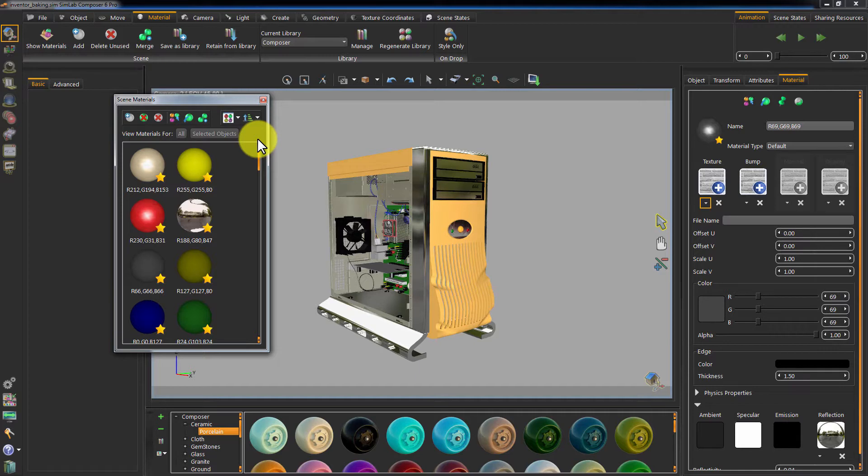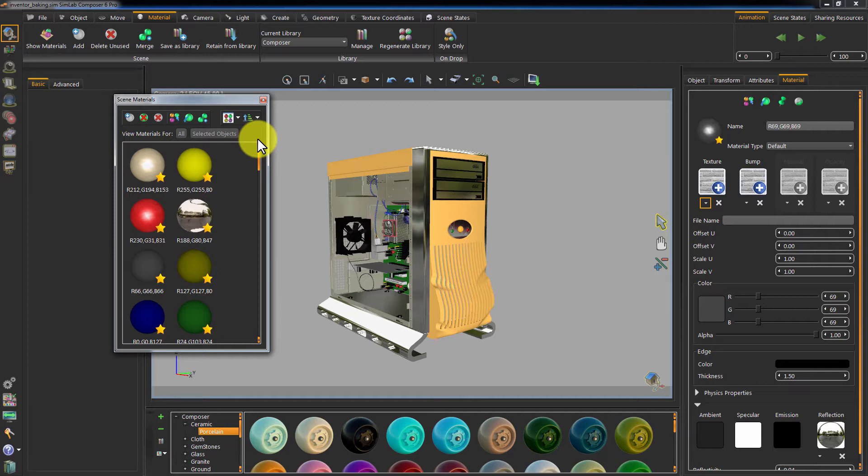Some of those materials are identical and what needs to be done is to merge the identical materials into a single material. So instead of two objects having two different materials with the same attributes applied to them, we will have a single material for both objects. Click on Merge.